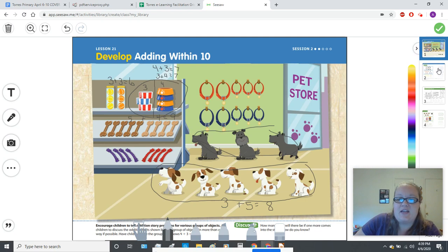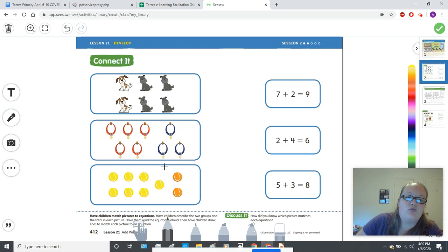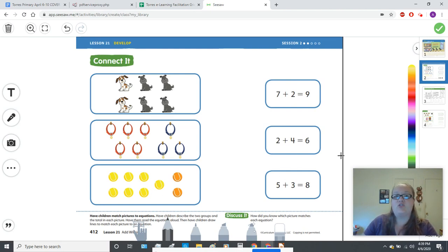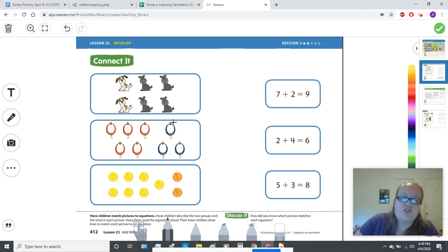Let's take a look at the second page, page 412. You're going to see three groups of pictures and three addition statements. Let's take a moment to read the addition equations first. Seven plus two equals nine. Two plus four equals six. Five plus three equals eight. These pictures show addition stories that match the equations.